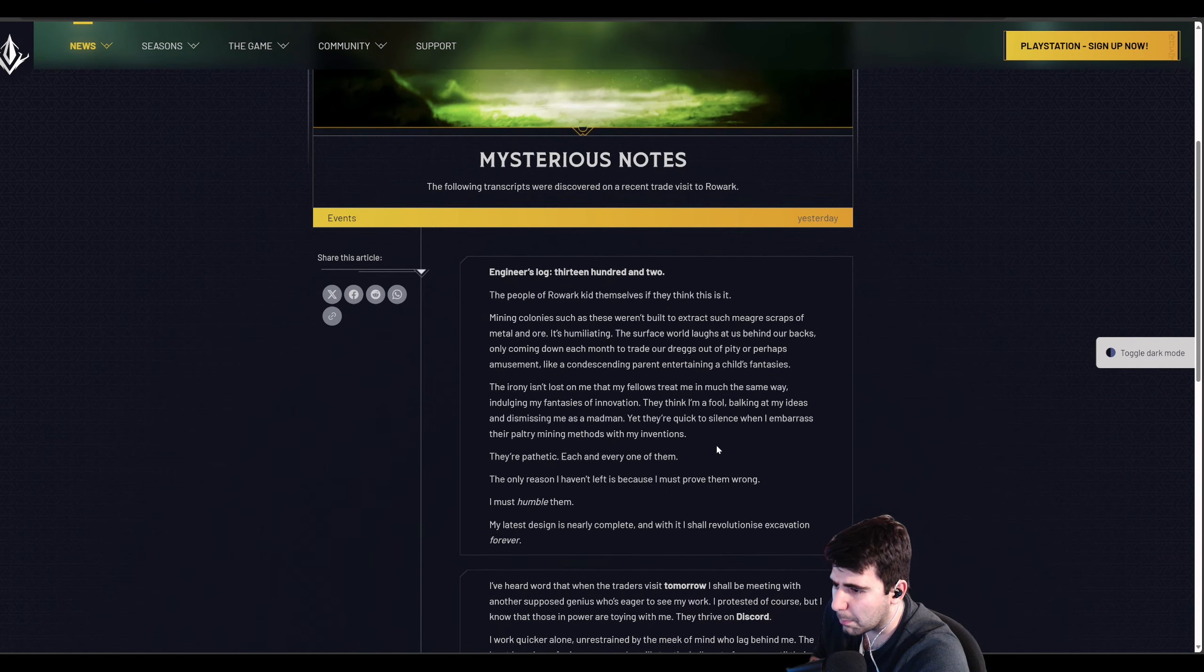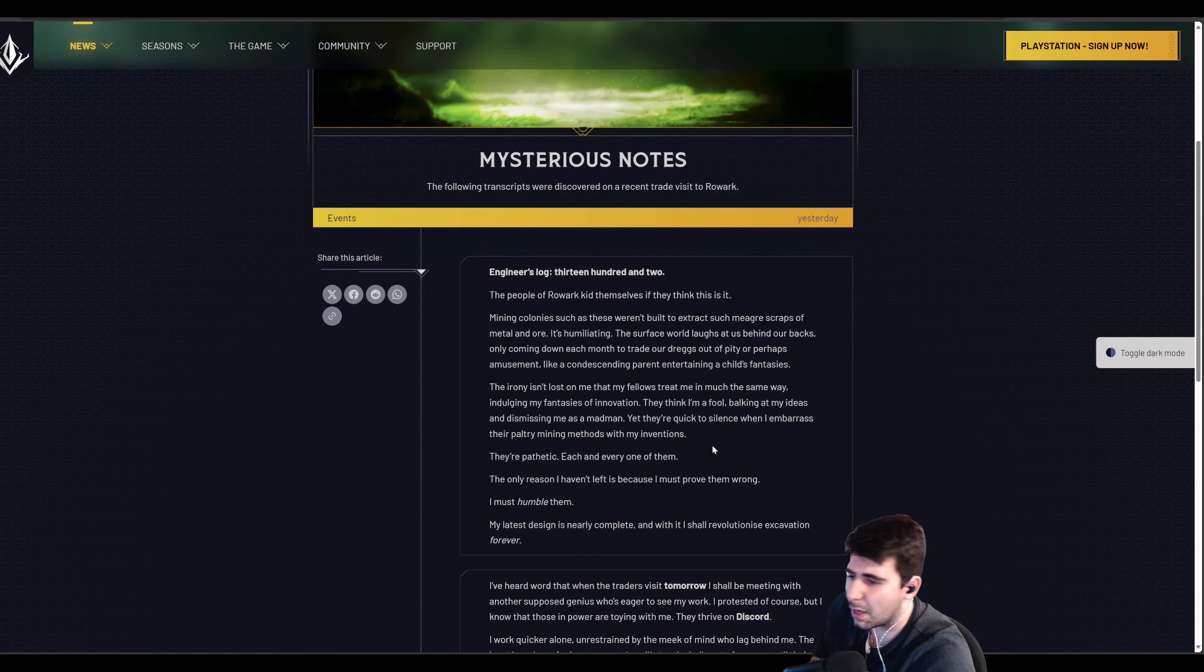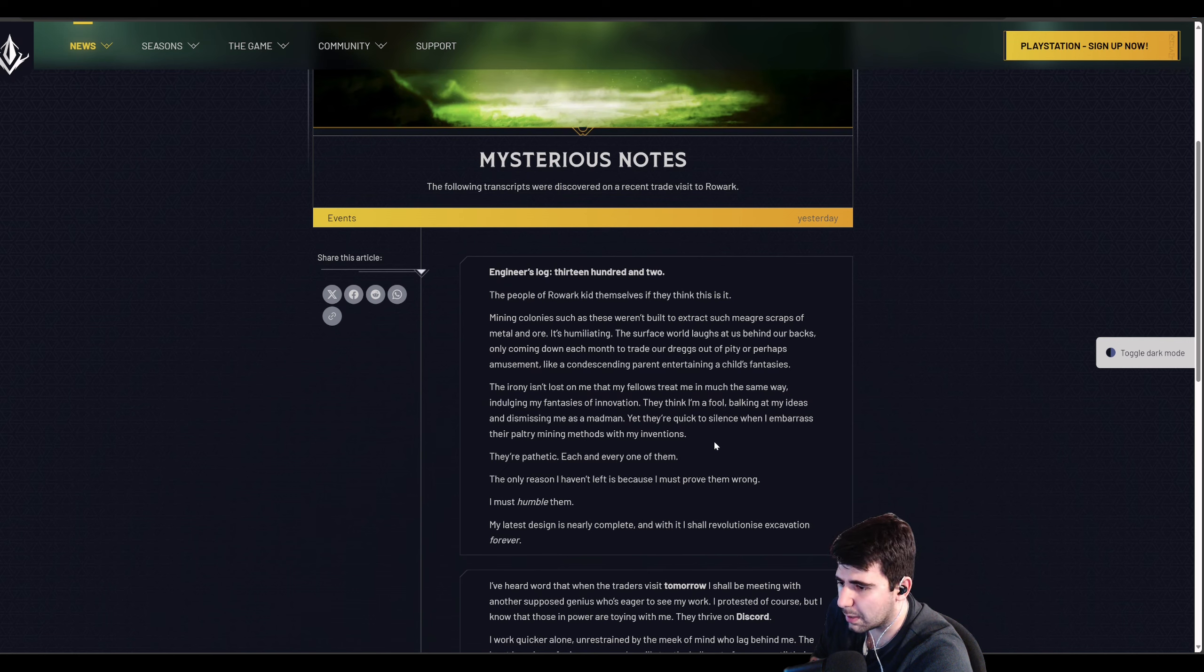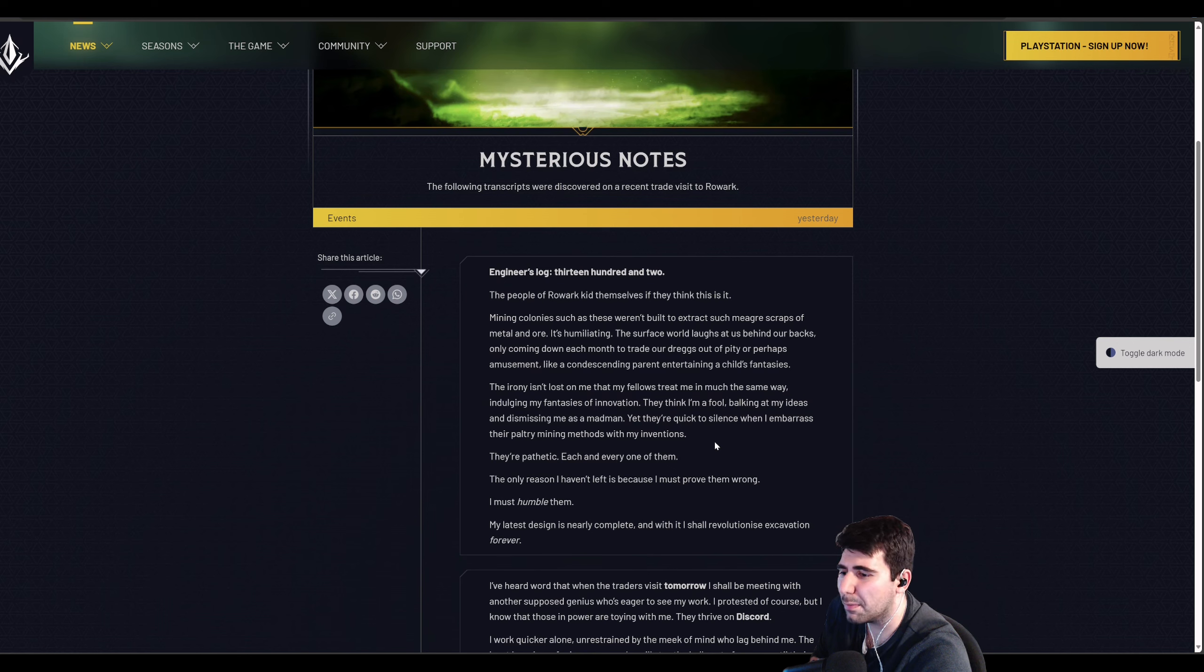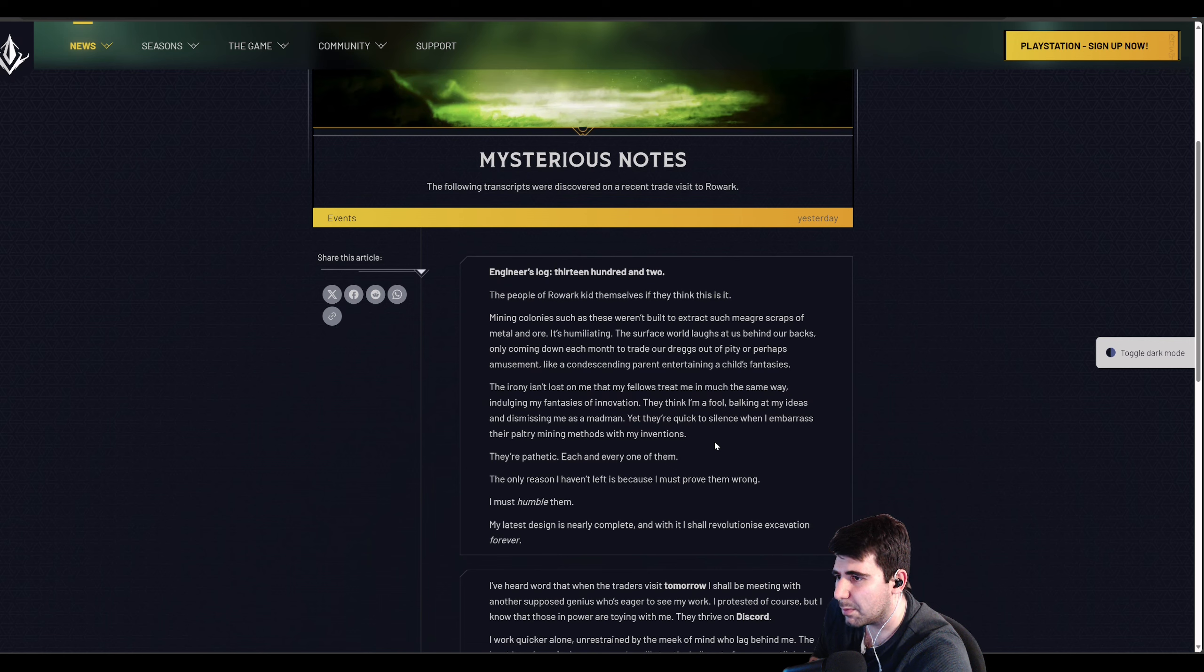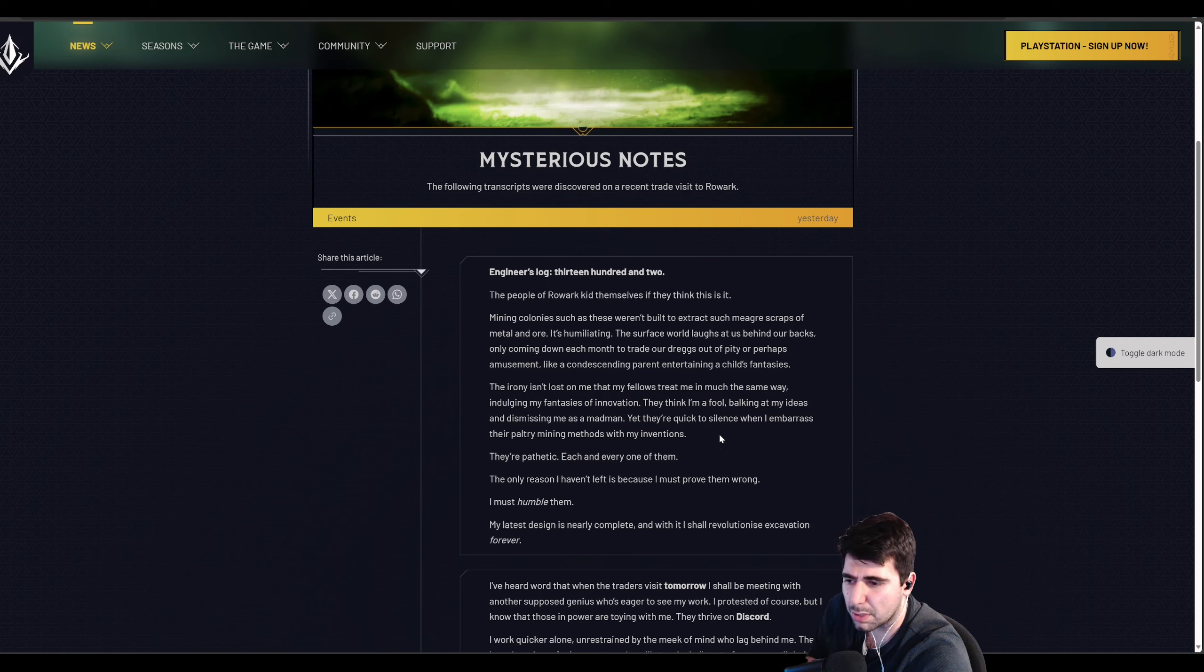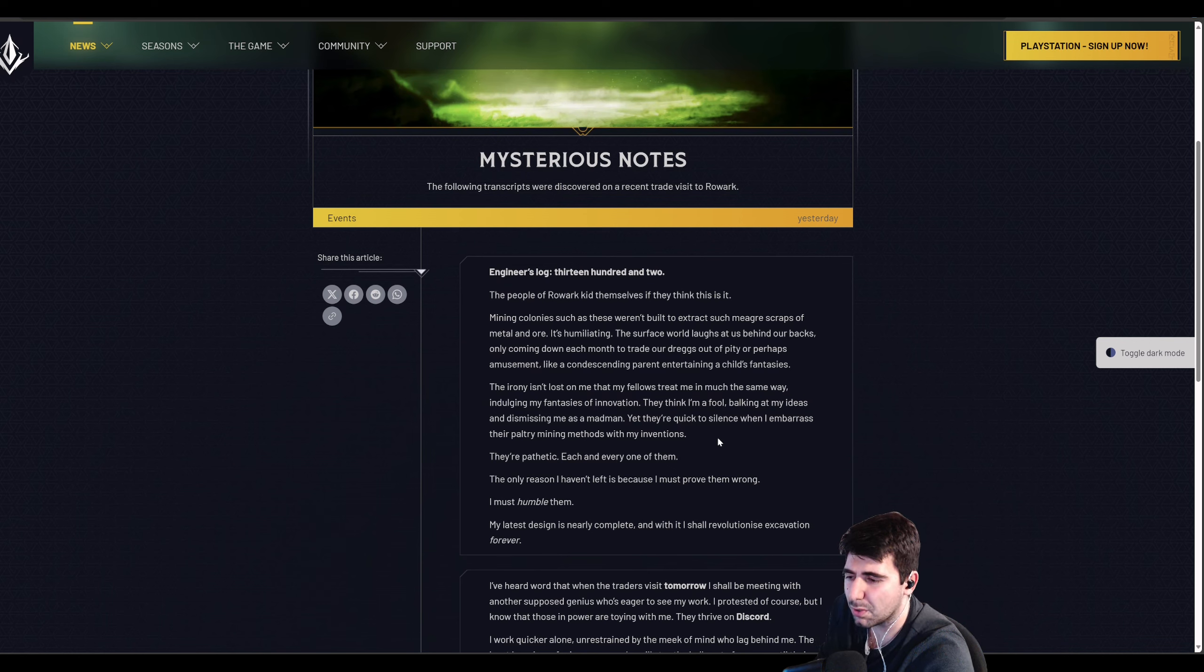Let's get to it. First, we got the mysterious notes which I discussed previously, the engineer log of him kind of complaining about the people he's with. It seems like some sort of underground kingdom. It's hard to try and prevent spoilers of the more recent stuff that's coming out with this.